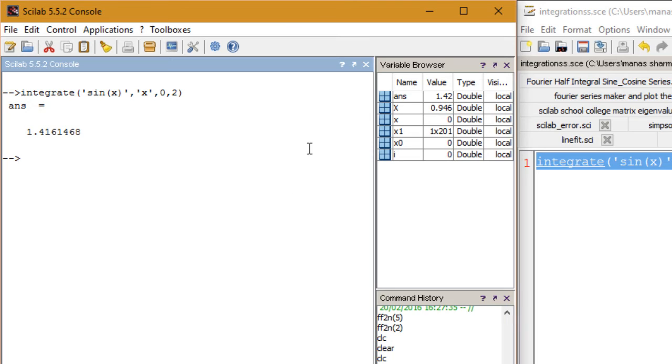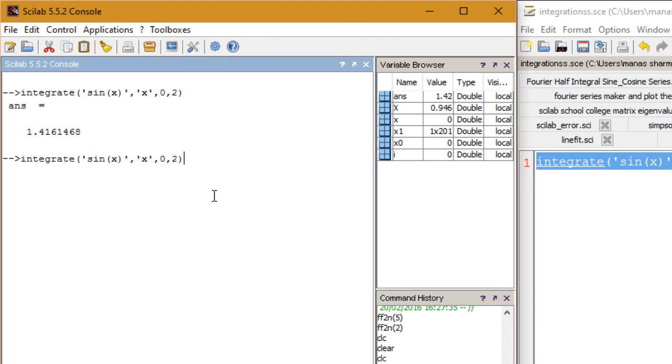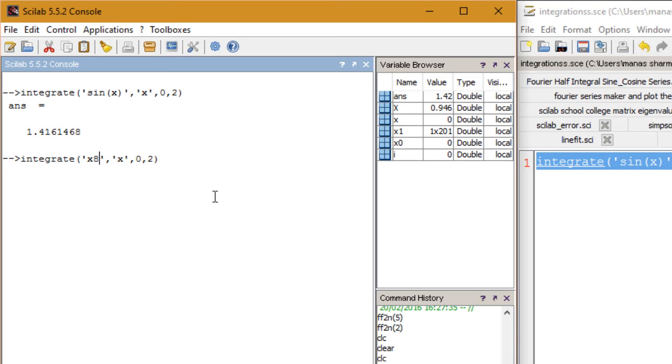You can even experiment with a variety of functions and check to see if the answers are correct. Let's say I integrate x squared with respect to X.